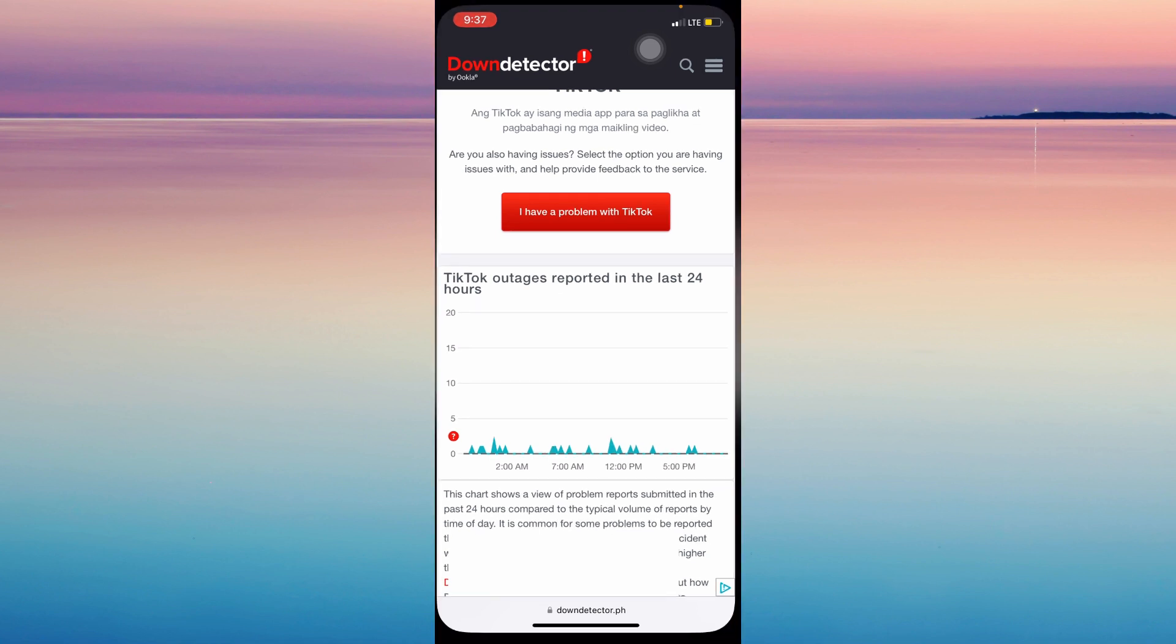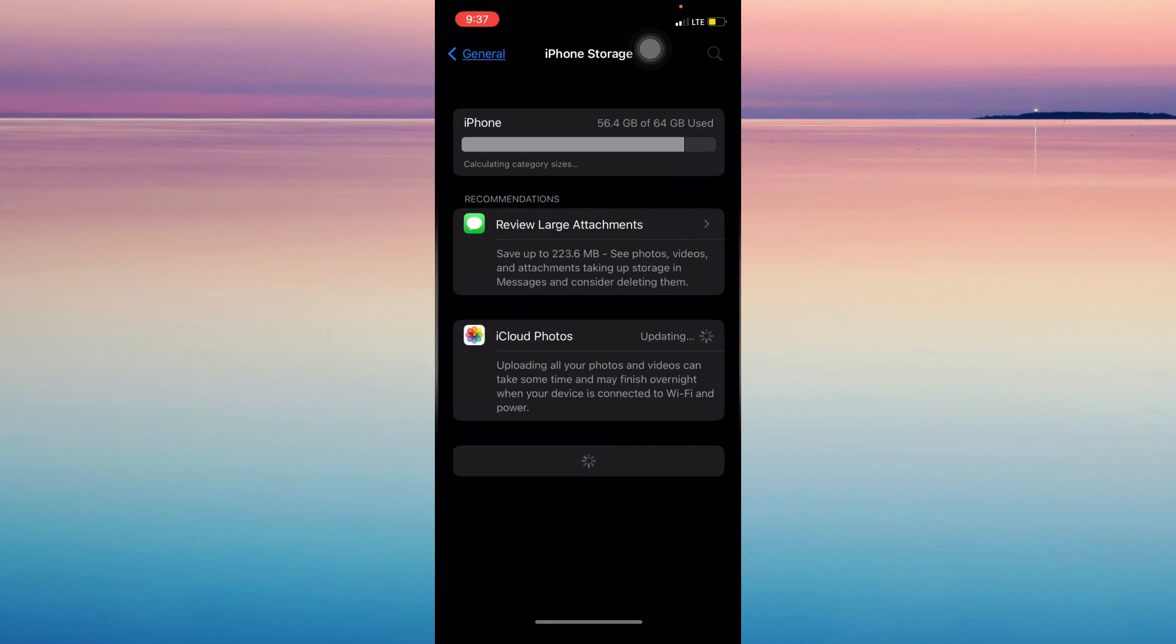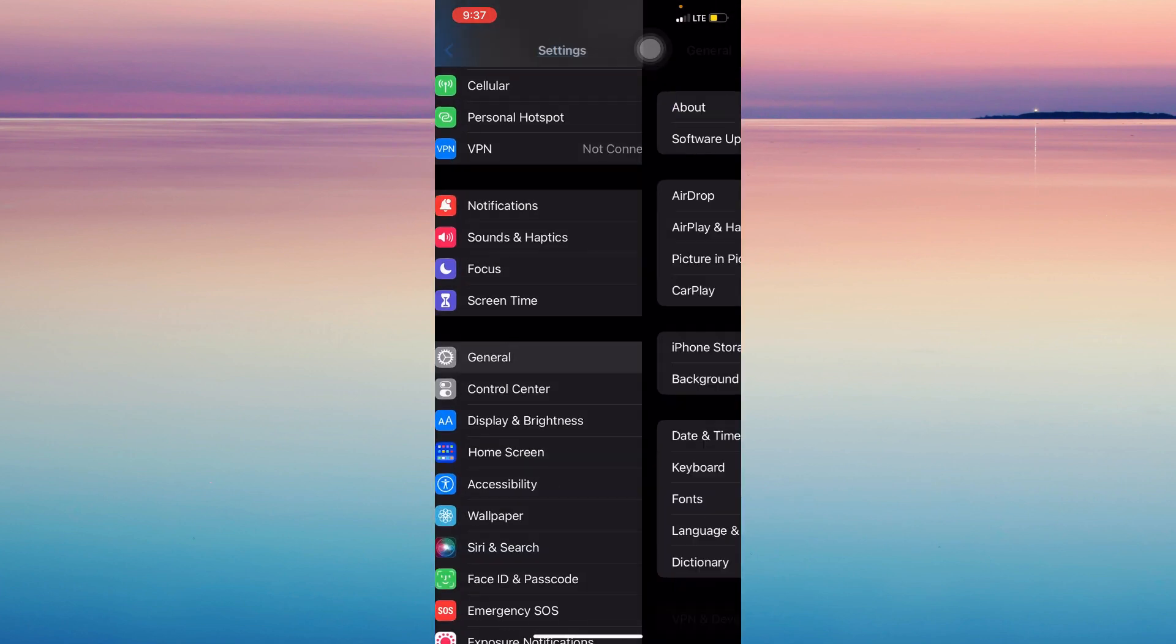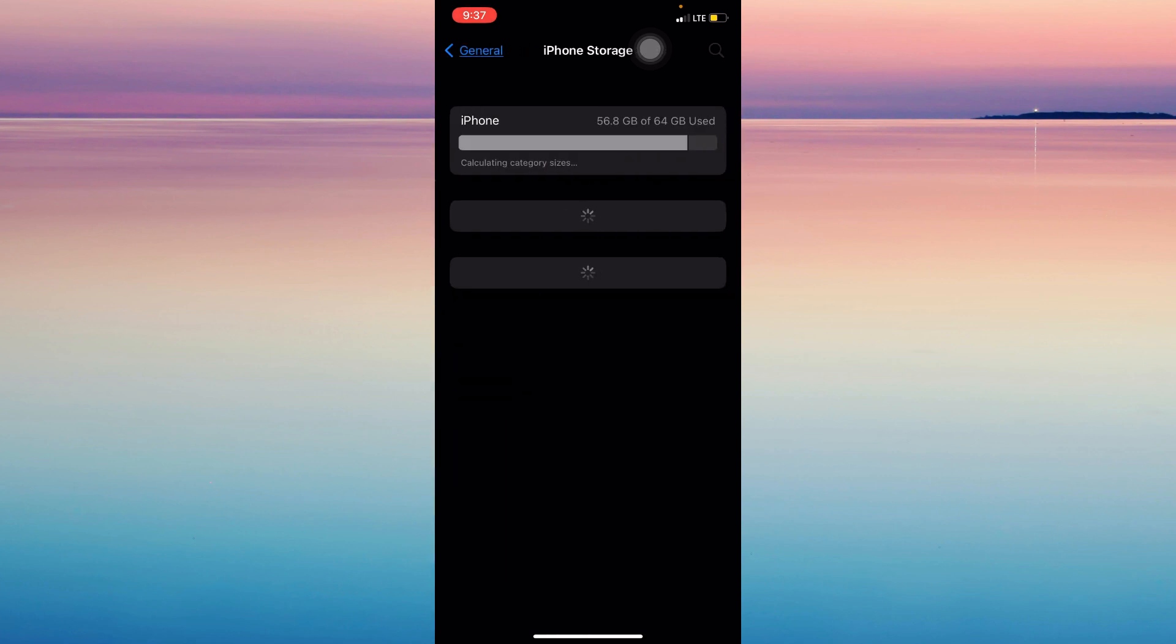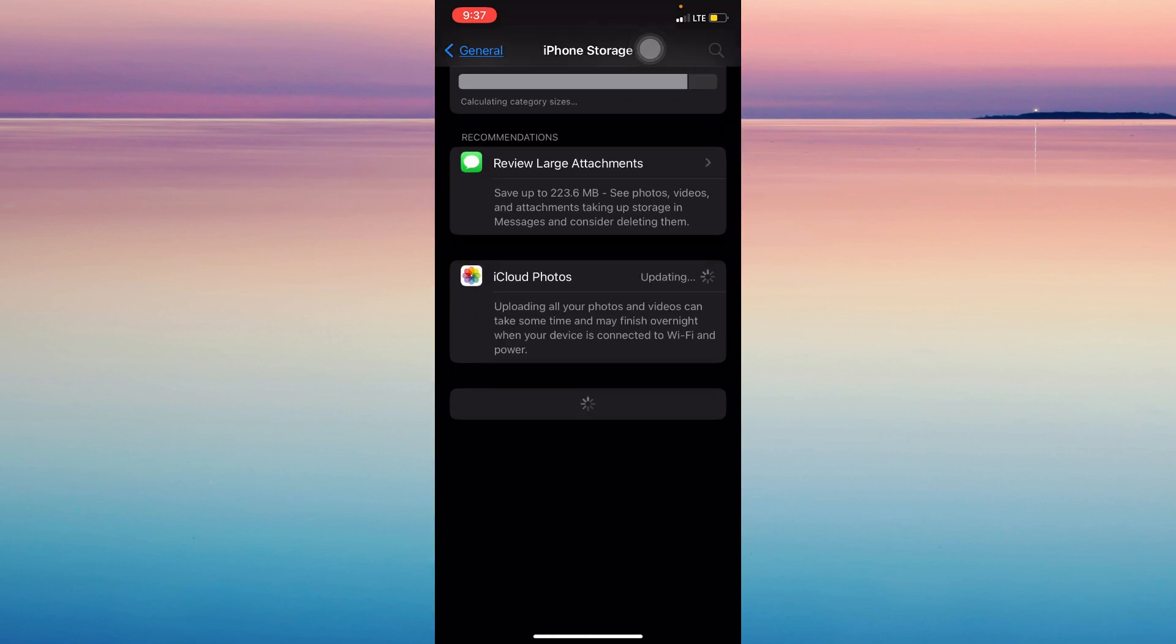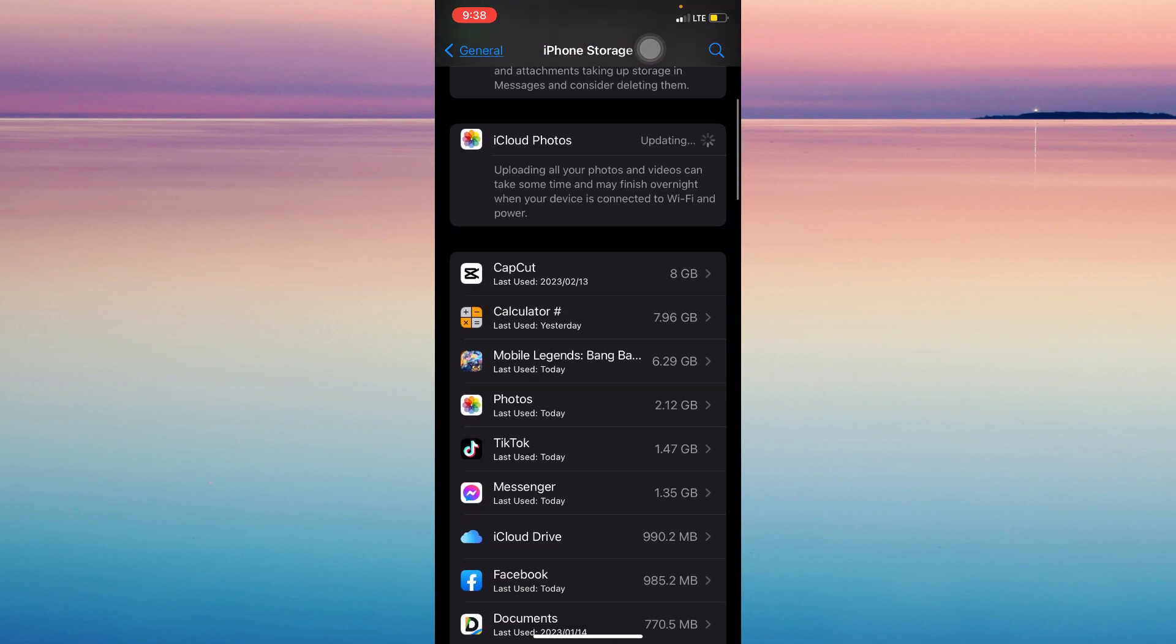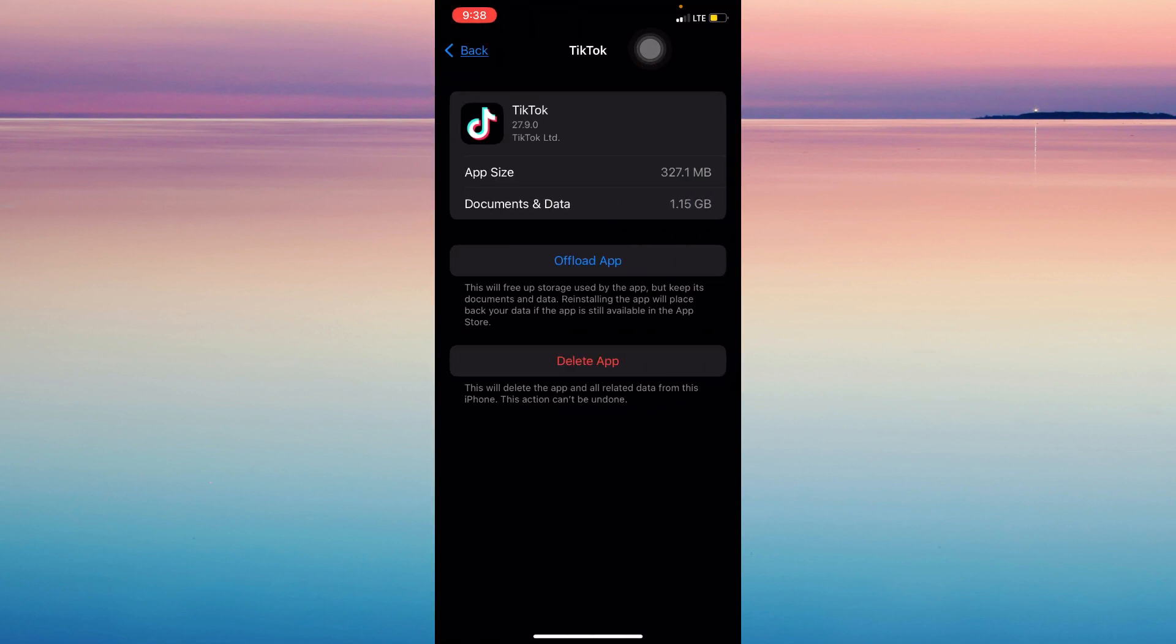Then the final option is going to settings, general, iPhone storage, and then just wait for it and then find TikTok and then offload app. This will allow you to clear bugs and viruses that may be causing it, and then it will fix the app. It's that simple.